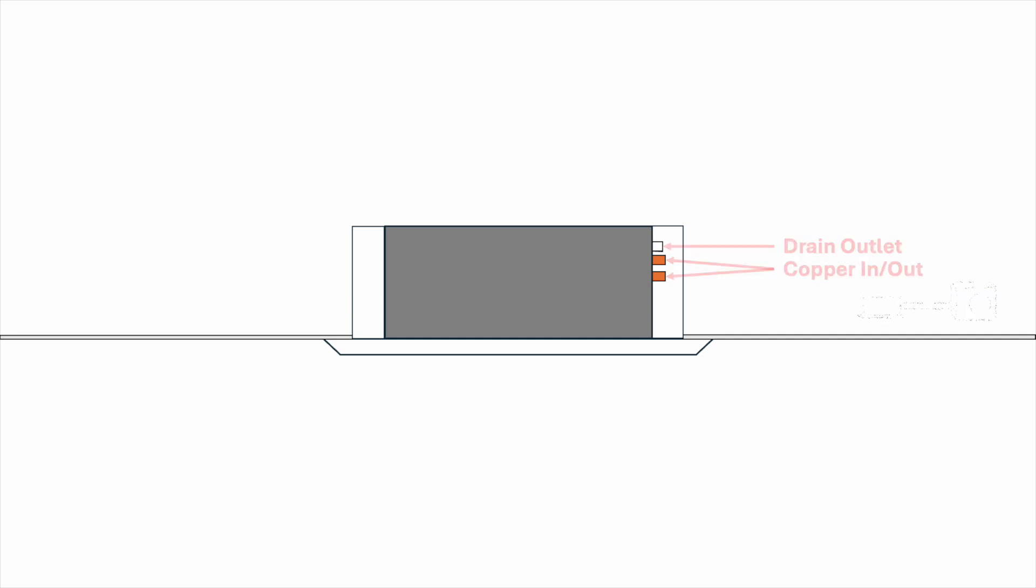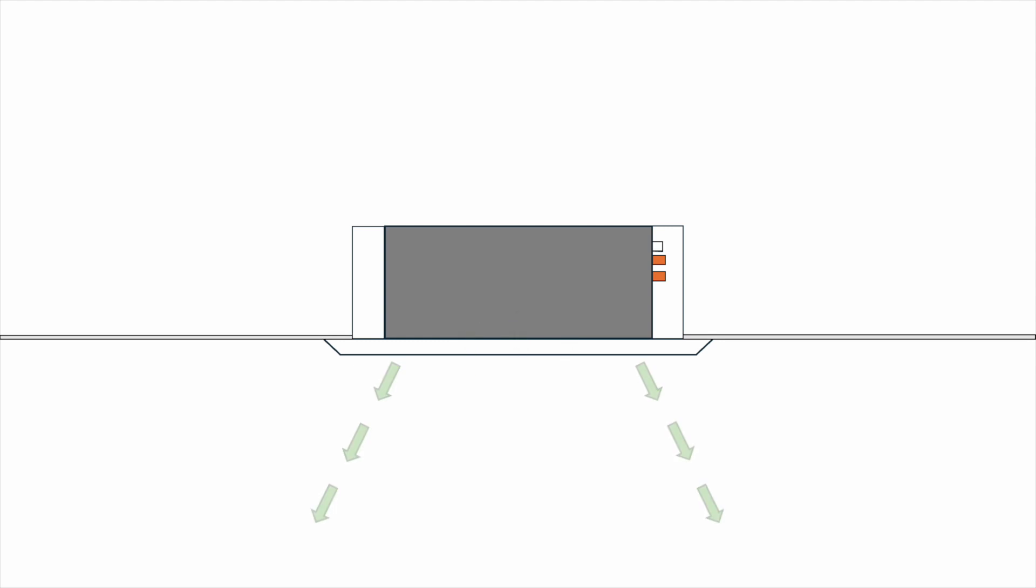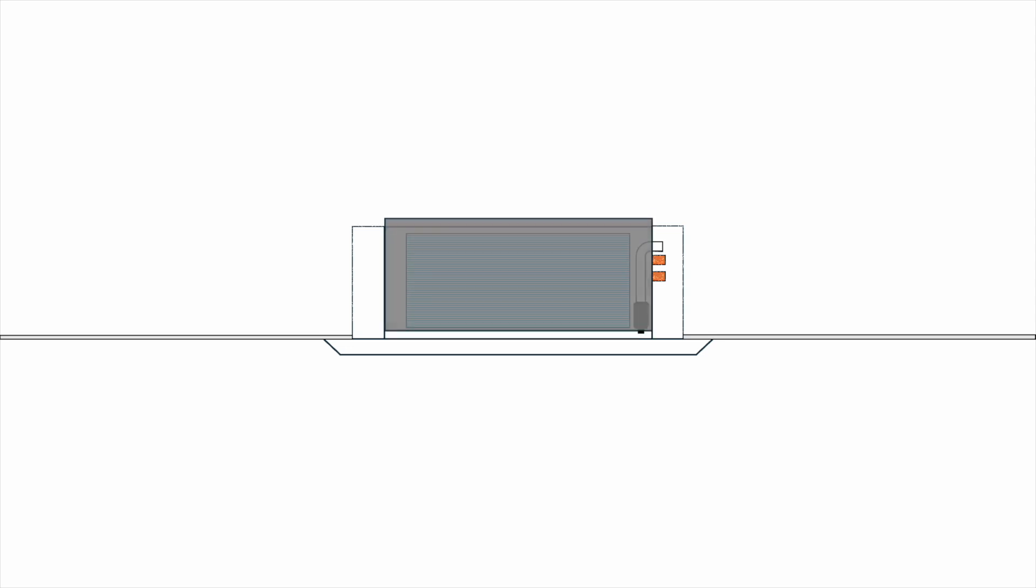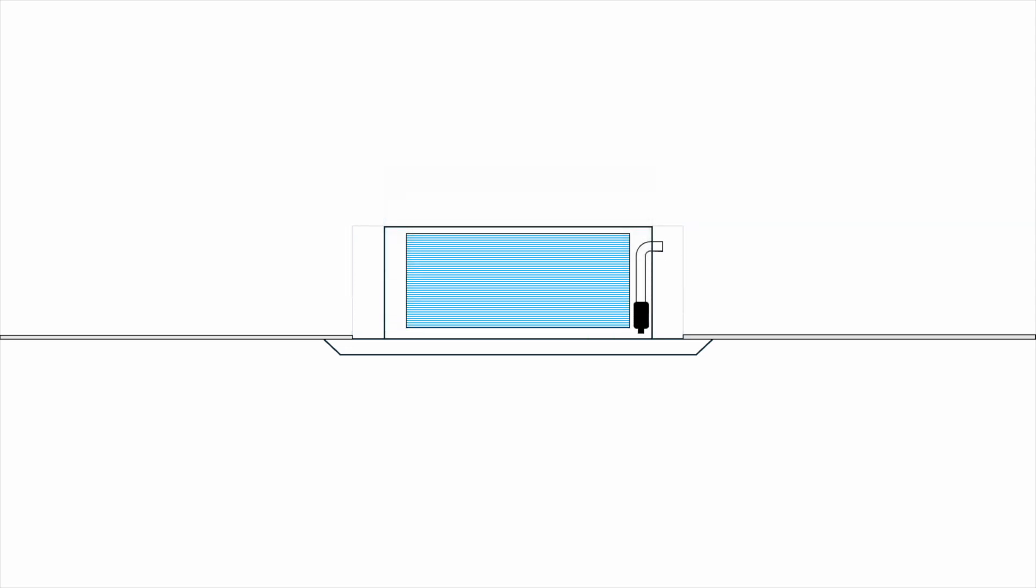Now, how does the supply and return air look like in the ceiling cassette? Well, air is drawn through the center of the panel and comes out at the side of the panel. It sounds simple, right? But how does it work? Let's remove the cover and see what's inside.